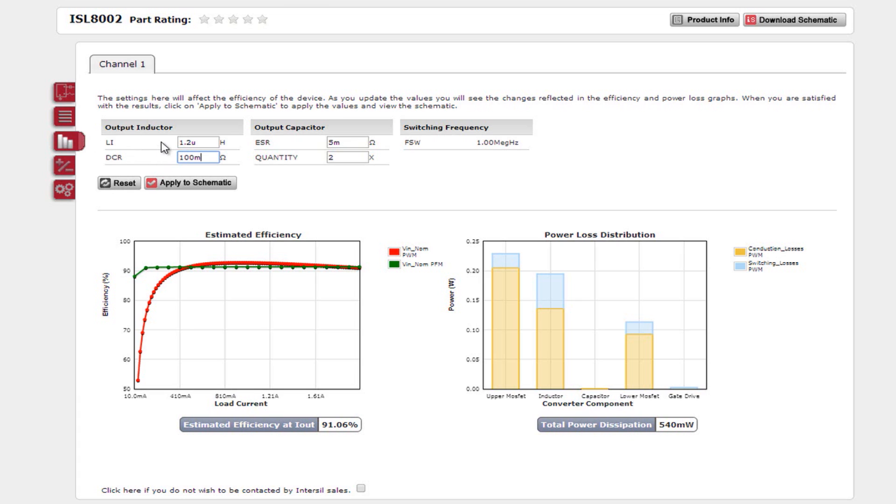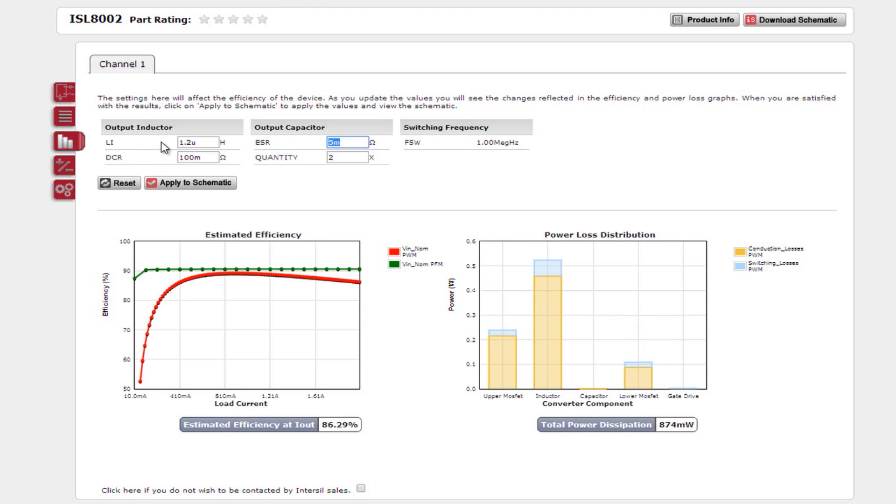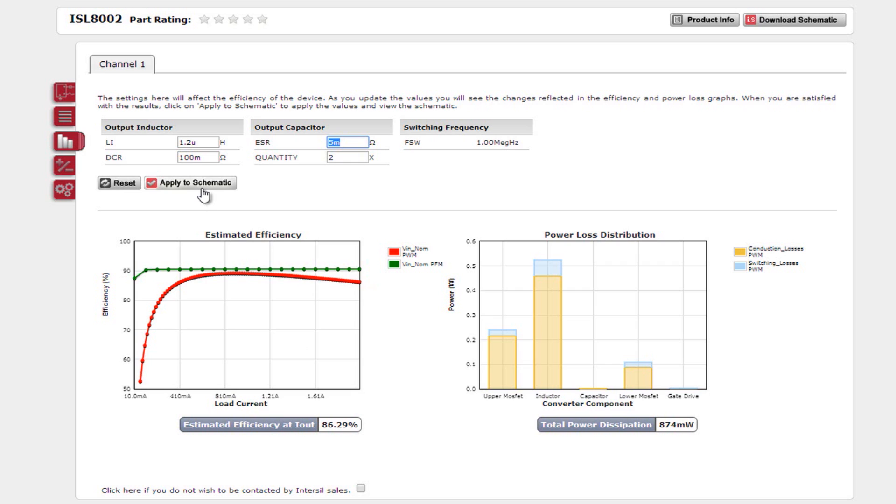You can also check to see data points at specific load values throughout the efficiency graph just by hovering your mouse over the waveform. Before any updates are made to your circuit, you must click the Apply to Schematic button. Until that button is pressed, no changes are saved.